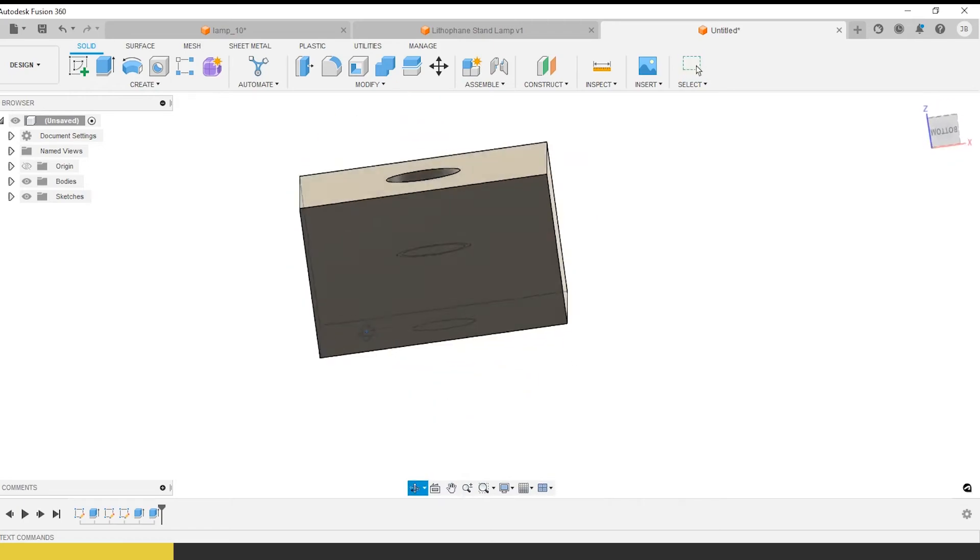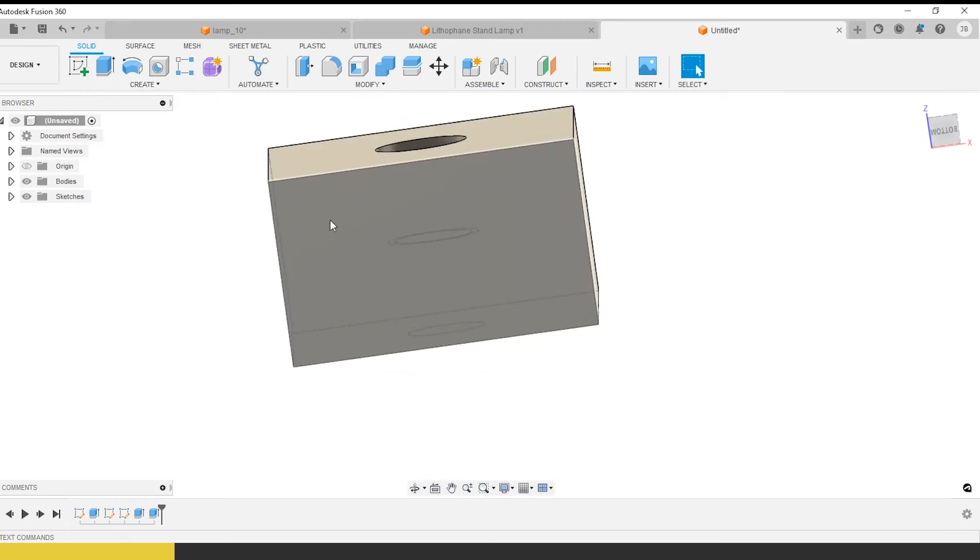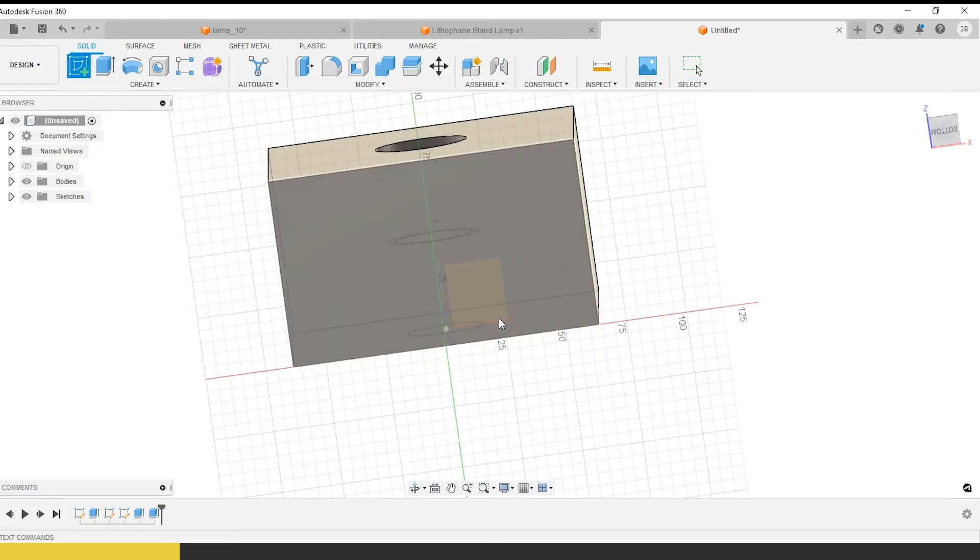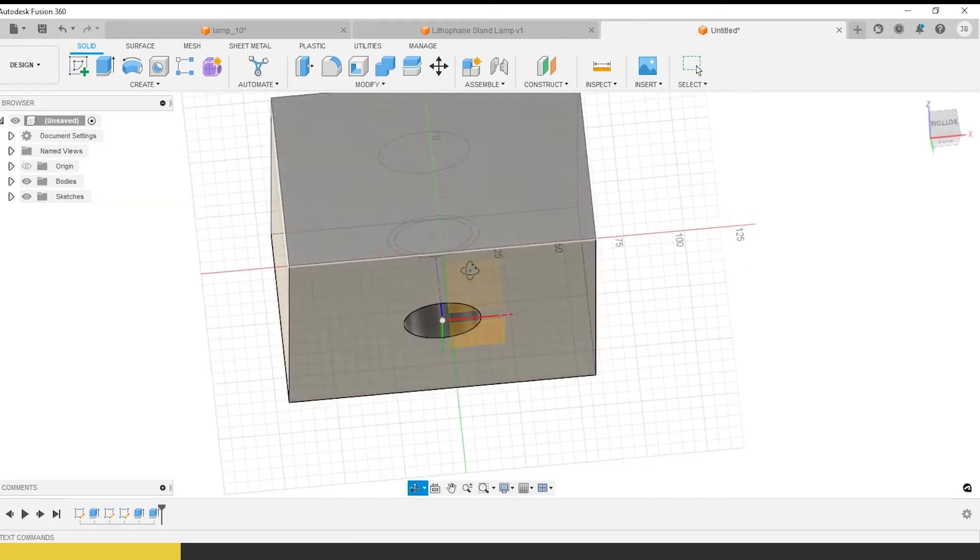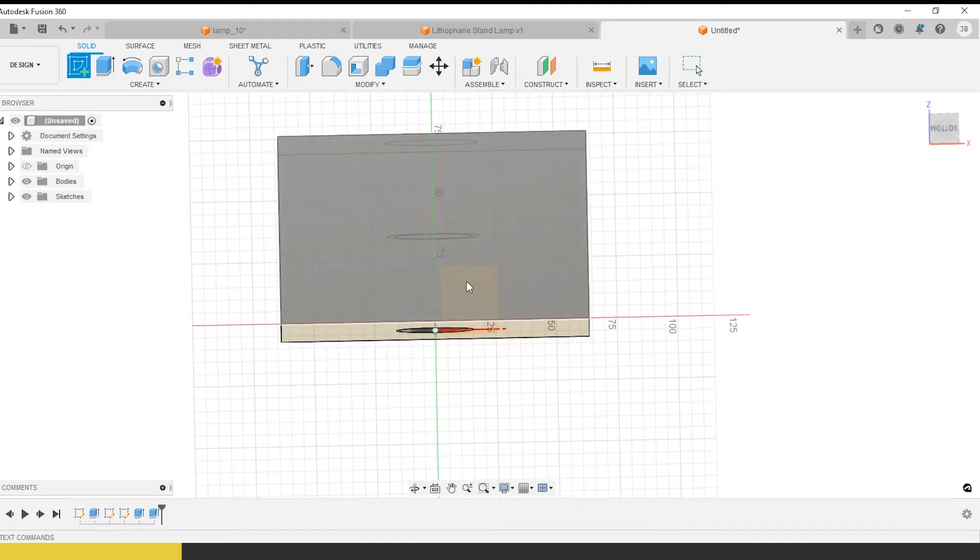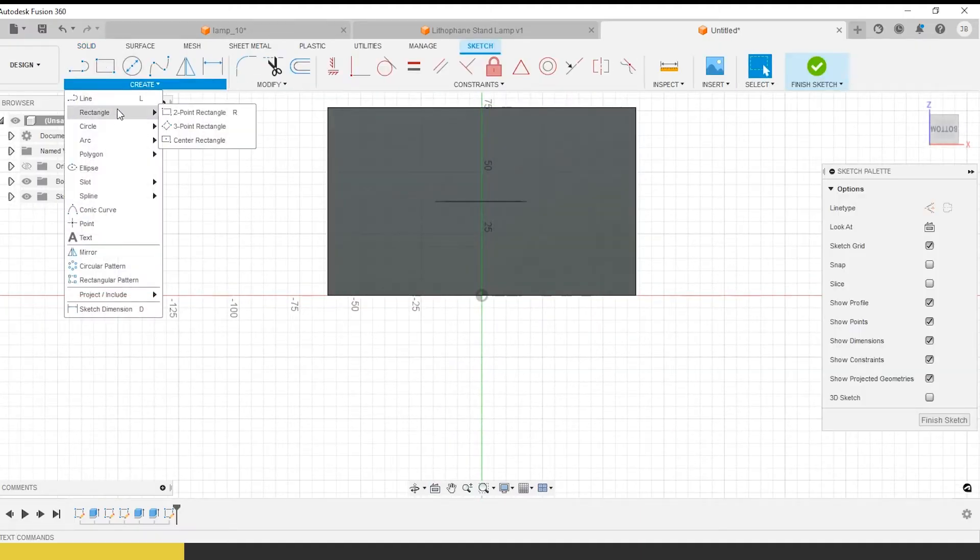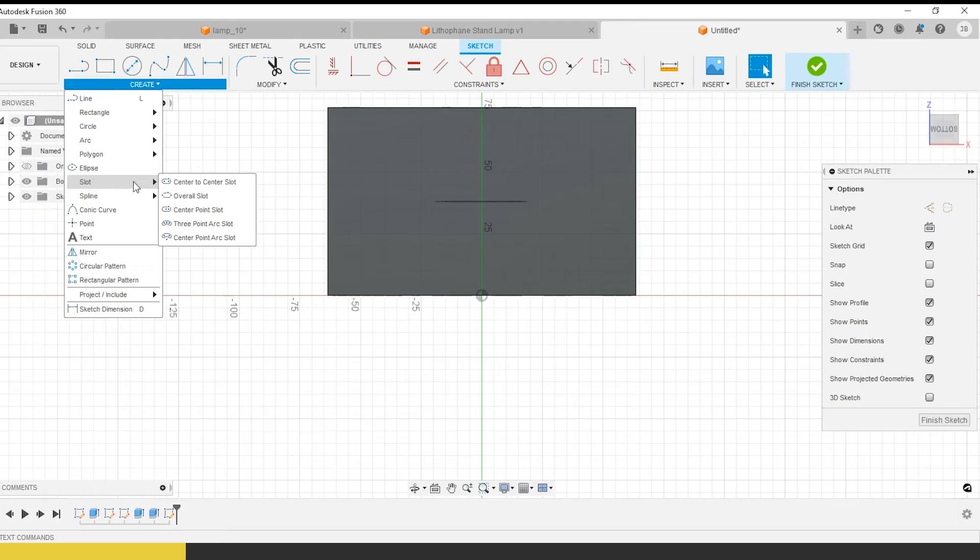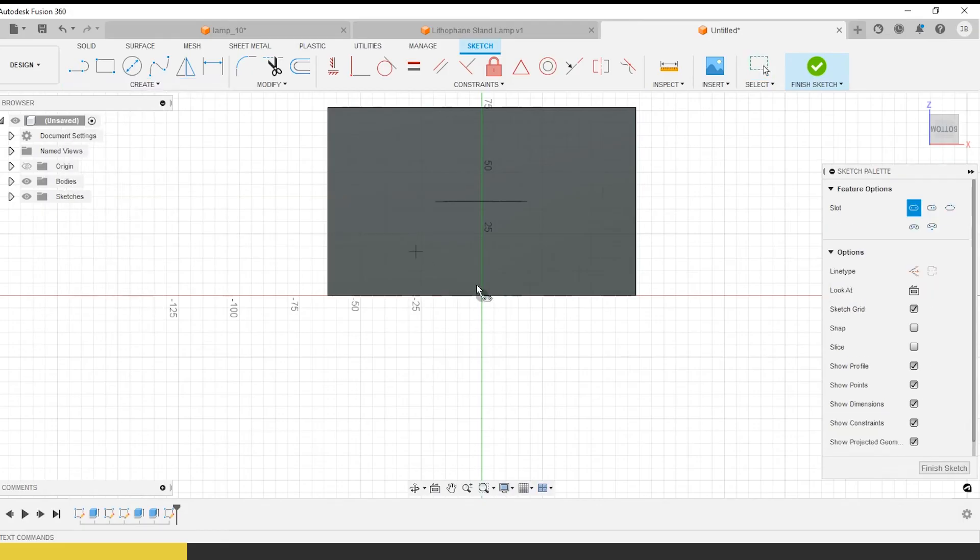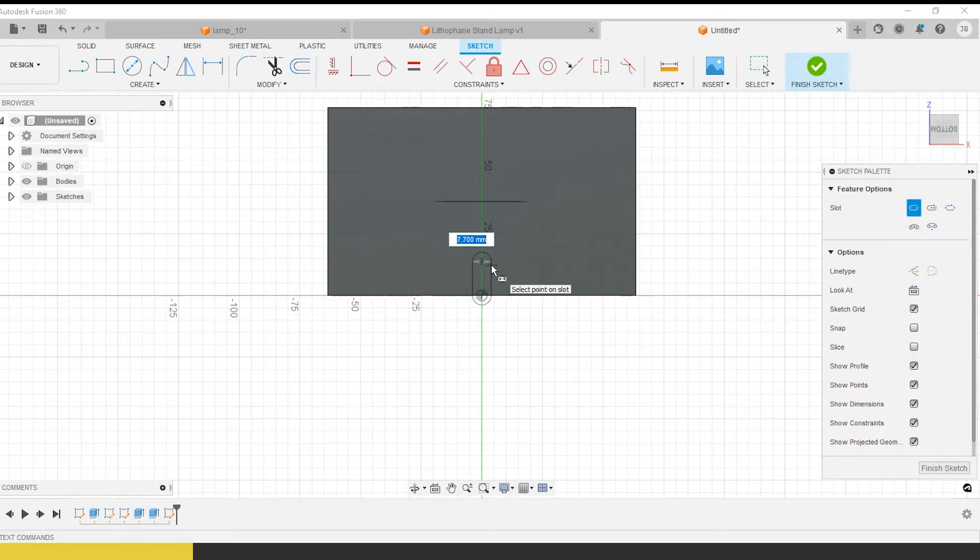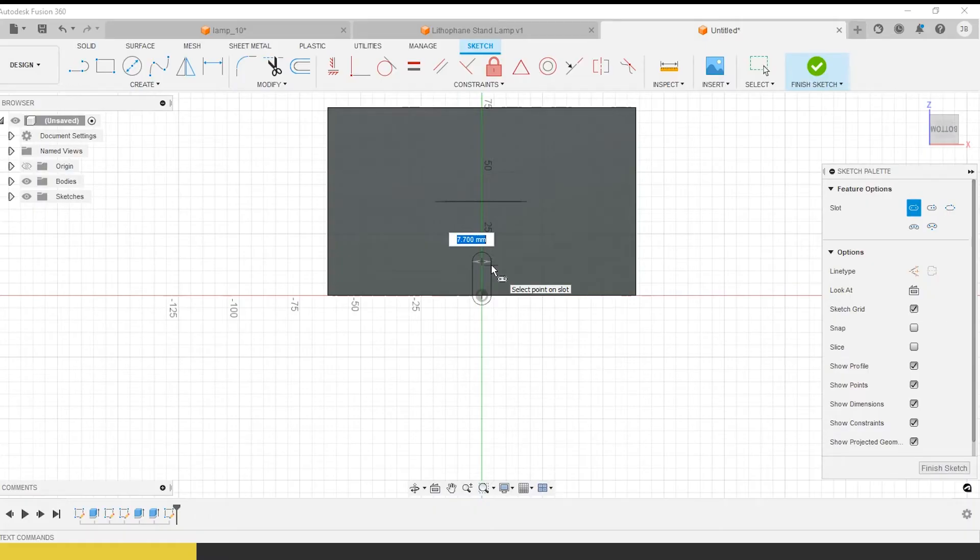Now what we want to do is we want the wire to be able to come out the back. There's a couple of ways of doing this depending on how you're ultimately making this thing. A way I like to do it is to use a slot because it's a very fast, easy way to get some chamfers.